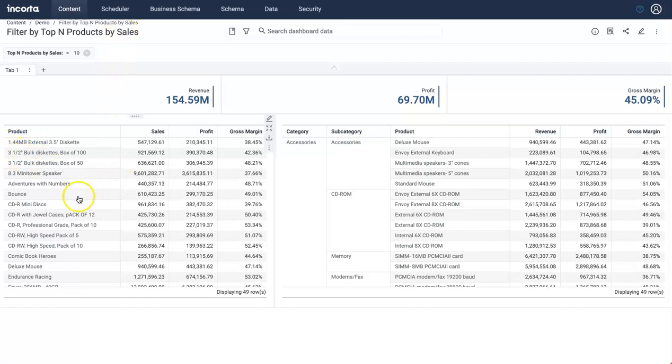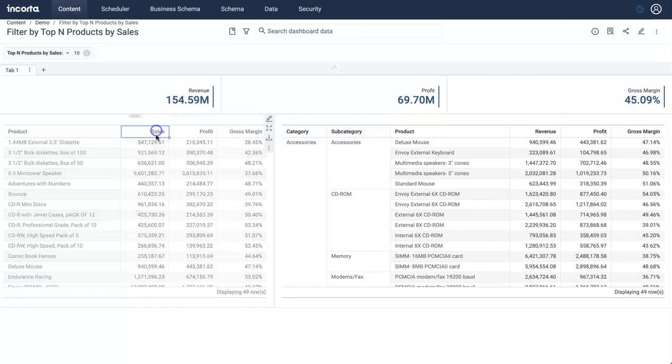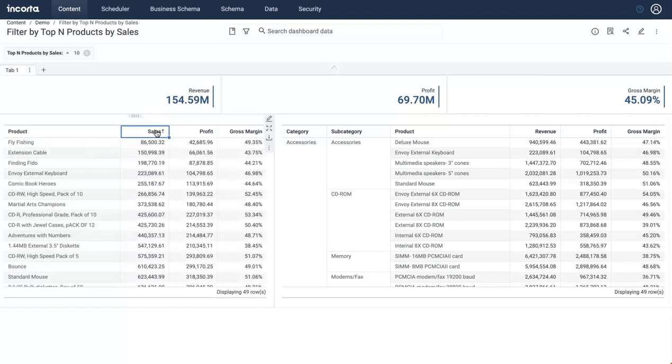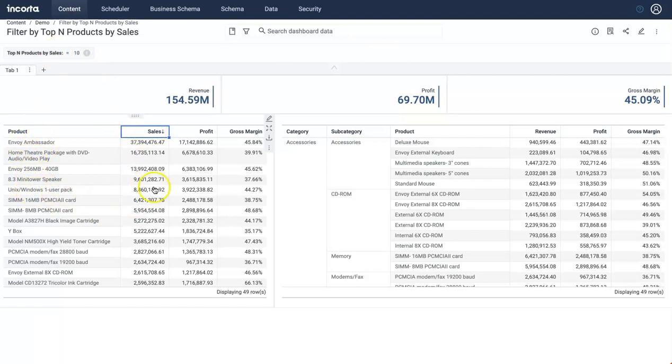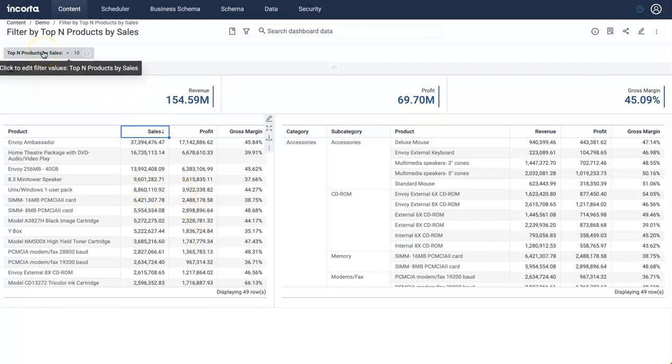For example, if I want to filter this whole dashboard, let's sort it by sales here, first five. Then if I enter five, it will filter the whole dashboard by the first five products here by sales. I already set up this presentation variable where the user can enter any value, and I'm going to use this value to show you how you can do that.